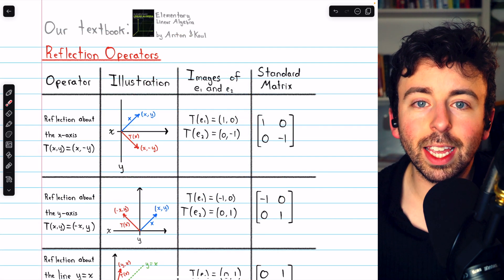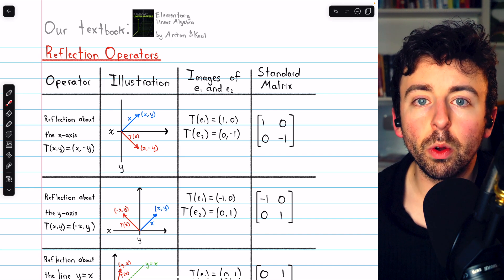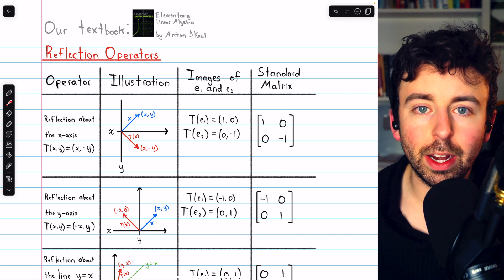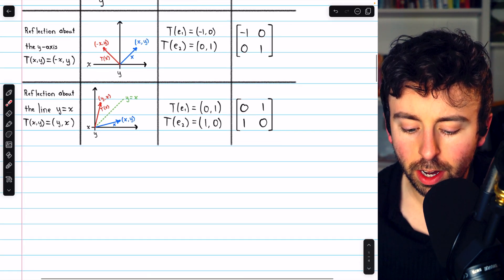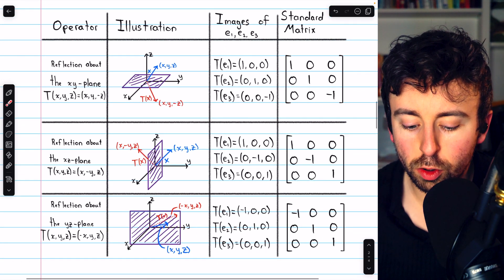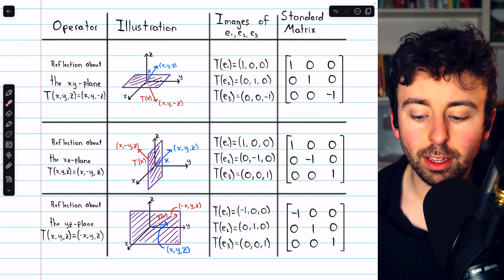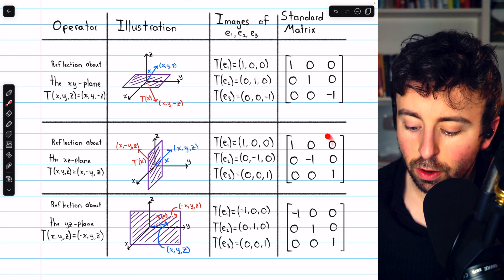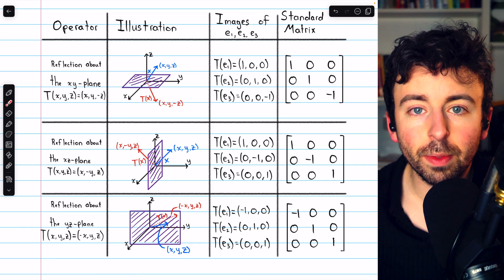In this video, we'll look at a special group of matrix transformations: the reflection operators, both in R-squared and in R-cubed. We'll look at a few different reflections in these spaces and the standard matrices for those reflections.